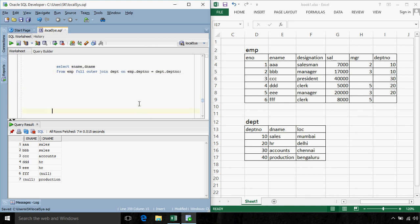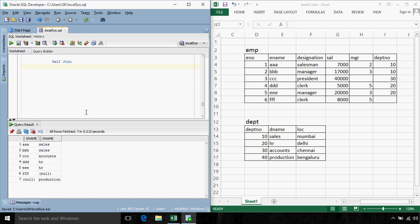The next type of join is the self-join. Self-join is used when a table is joined to itself. In our employee table, we have a manager column that we haven't used yet. This manager column indicates that the manager of employee number 1 is employee number 2 — meaning the manager of AAA is BBB. The manager of BBB is CCC, and CCC has no manager. For employee number 4, the manager is employee number 5. So what if we want to display the name of each employee along with the name of their manager?